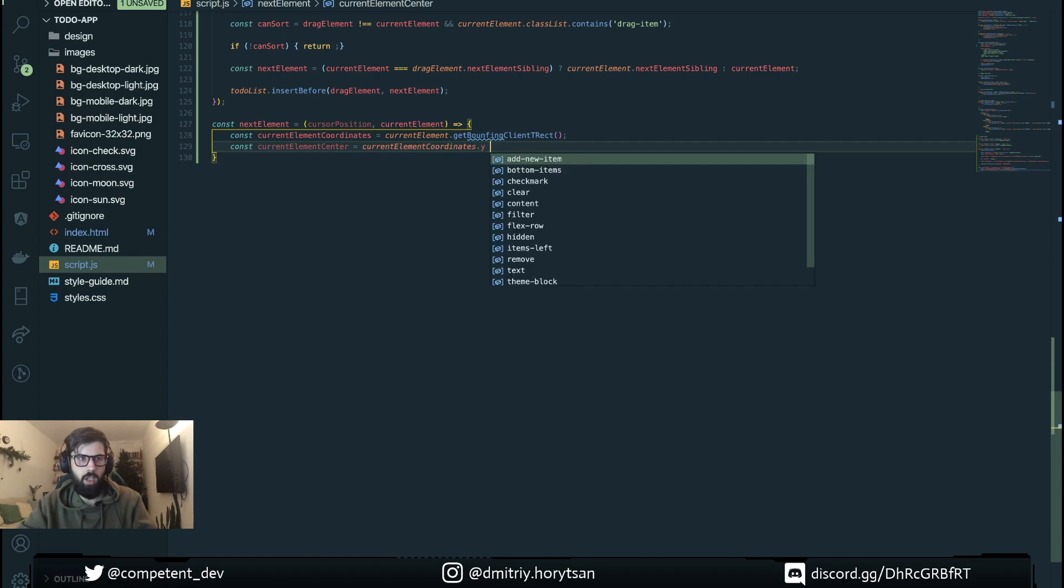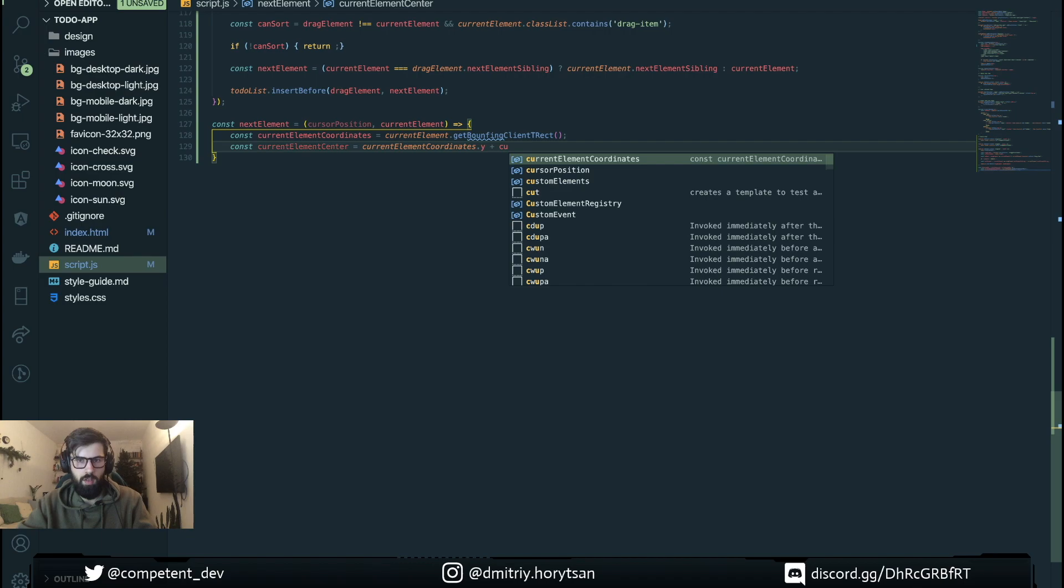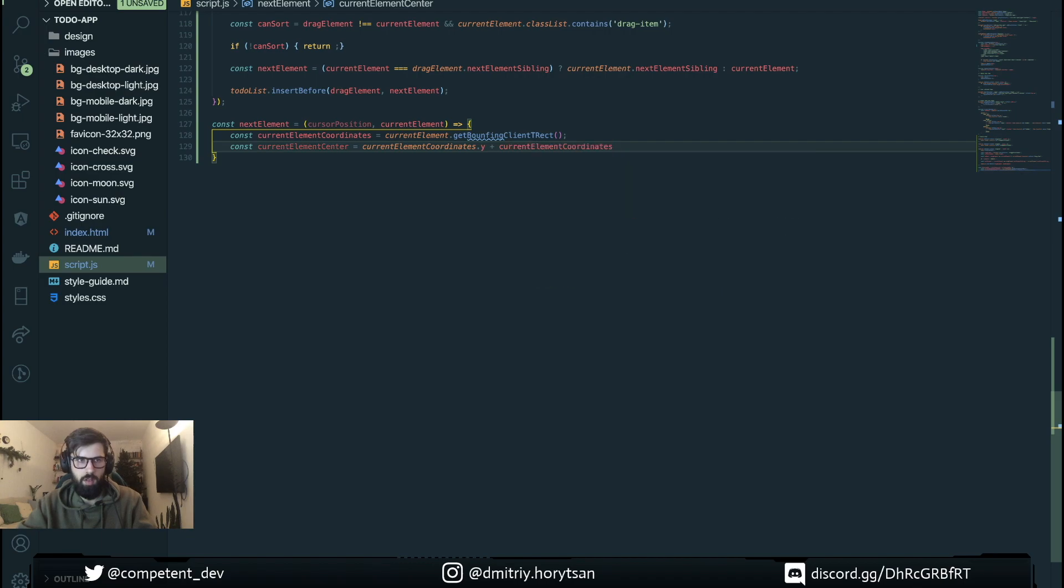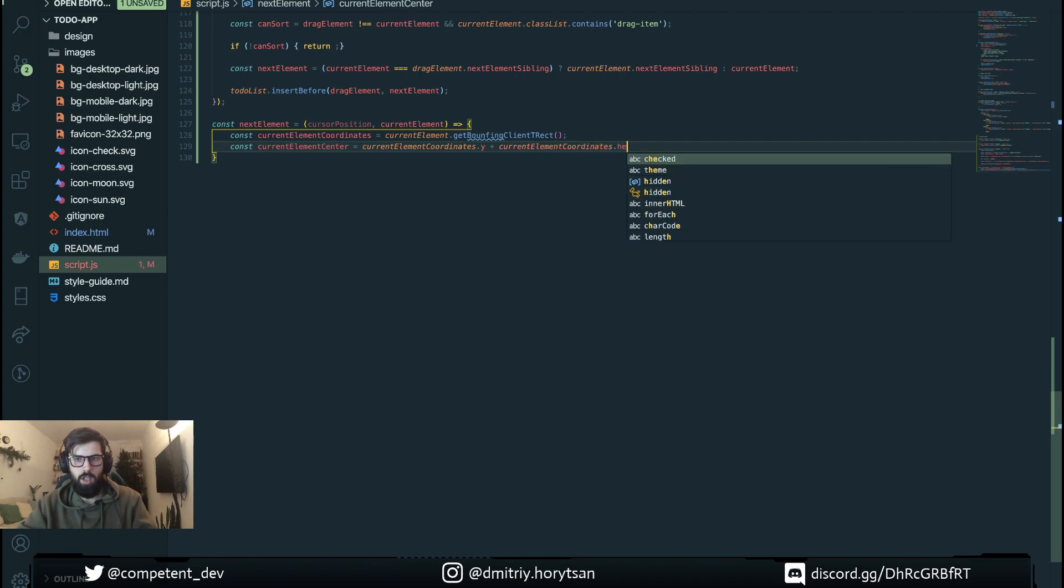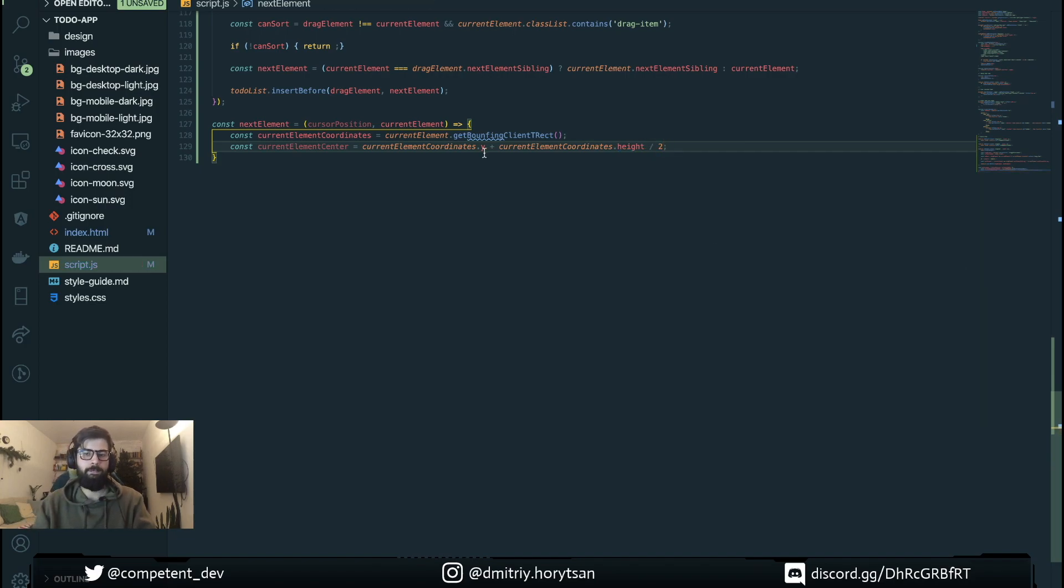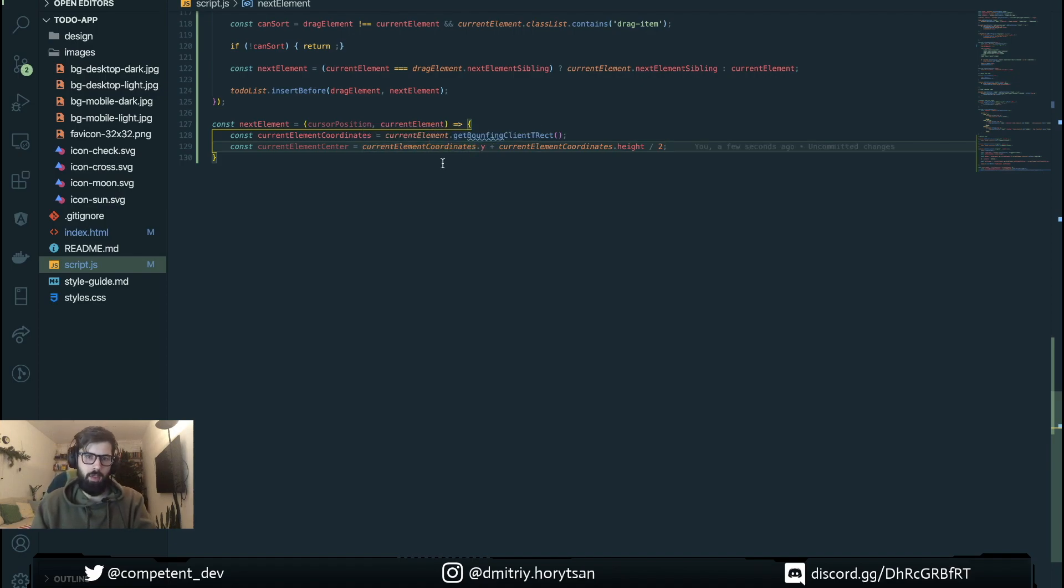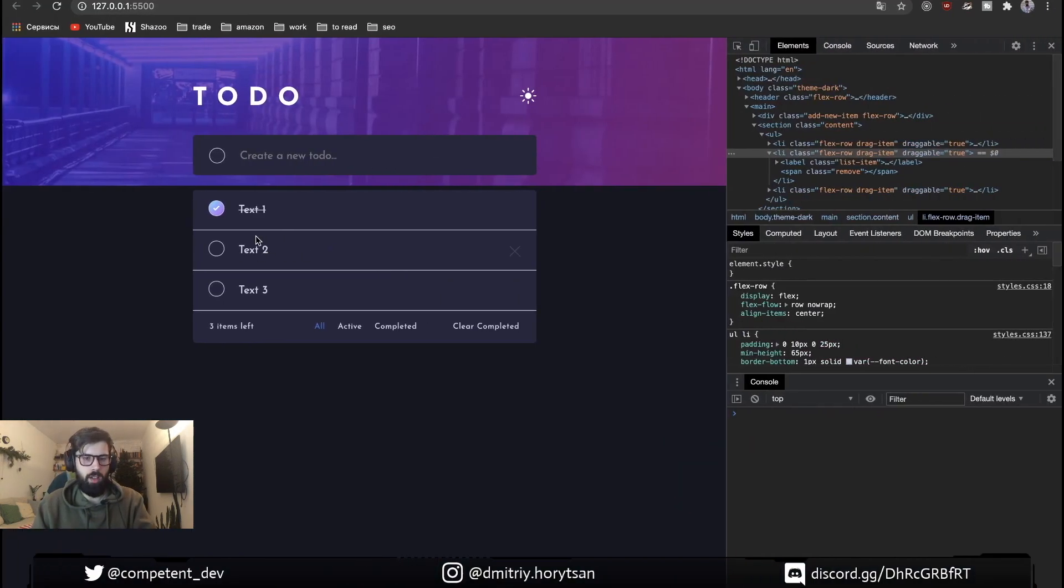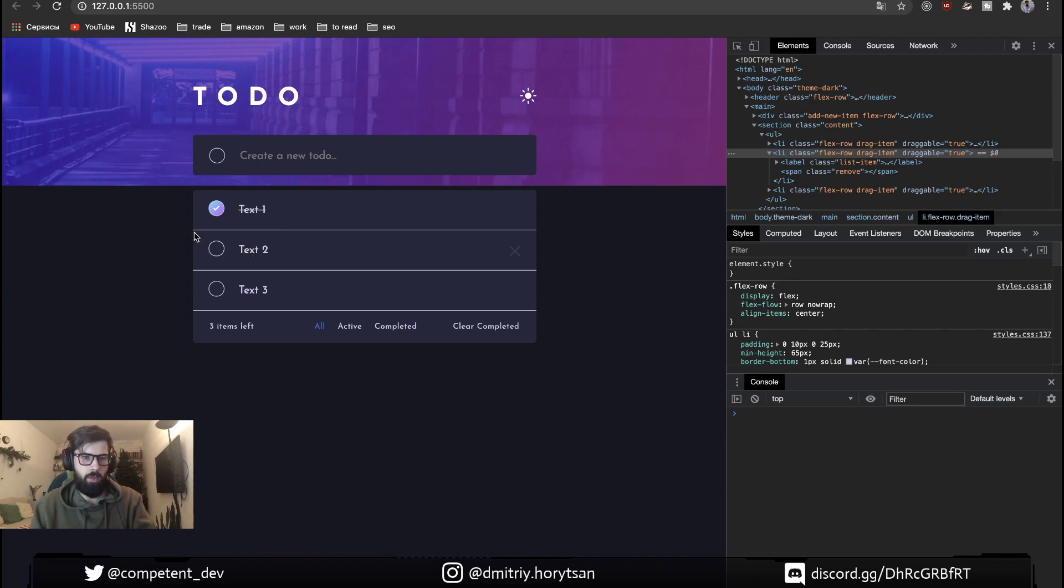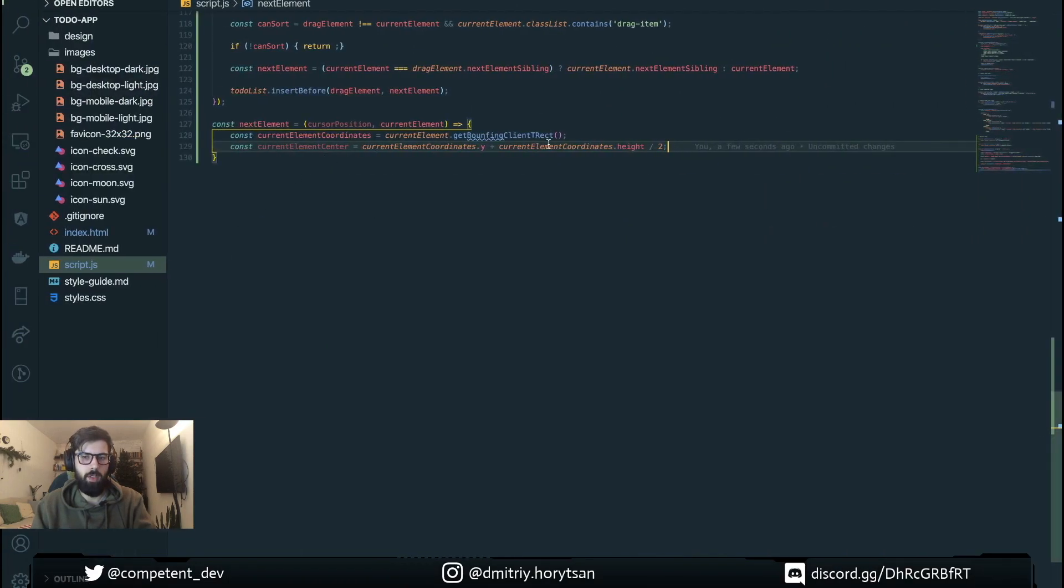The y position divided by 2. So what it's gonna be, for example if the current element is this one, the position for y divided by 2 plus y coordinates and by this we're gonna find out the coordinates of the middle line of this element.